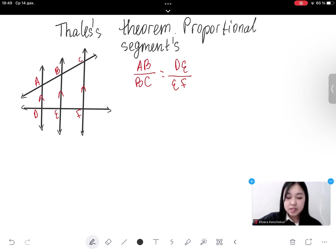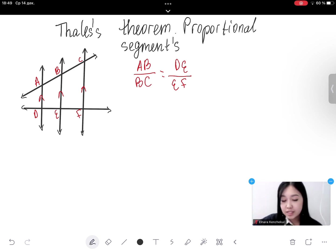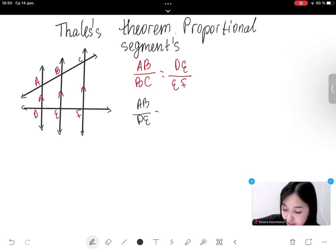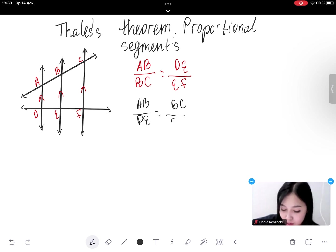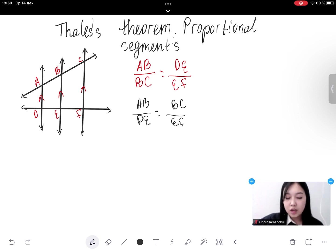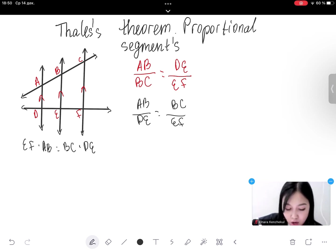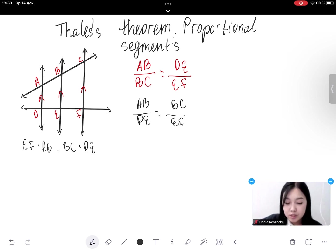It is worth noting that we could also write a proportionality in which the ratio on each side of the equation contains lengths of corresponding segments on the two different transversals — that is, AB over DE equals BC over EF. Solving either of these proportionalities for an unknown segment's length gives the same result, because cross-multiplying leads to the equation AB multiplied by EF equals BC multiplied by DE.